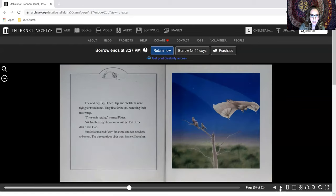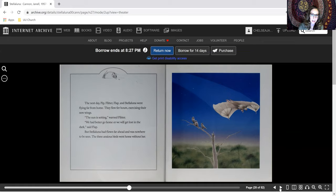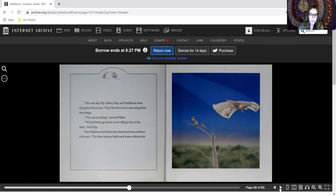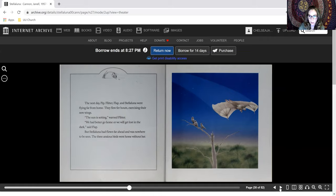The next day, Pip, Flitter, Flap, and Stellaluna went flying far from home. They flew for hours, exercising their new wings. The sun is setting, warned Flitter. We'd better go home, or we'll get lost in the dark, said Flap. But Stellaluna had flown far ahead and was nowhere to be seen. The three anxious birds went home without her.